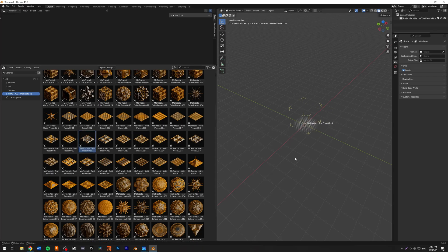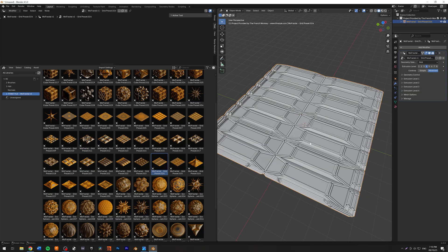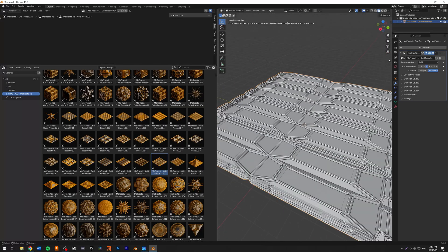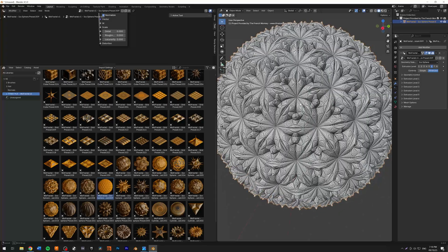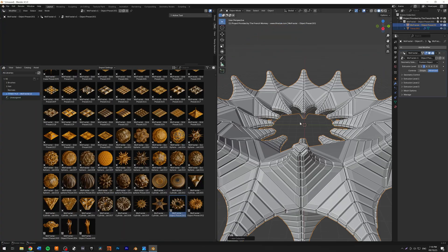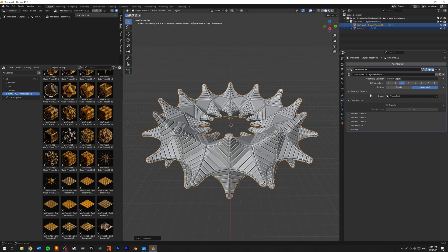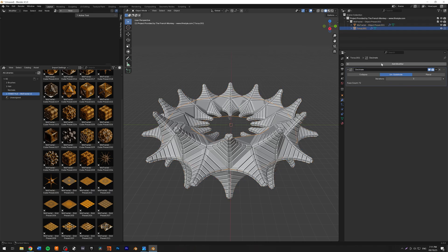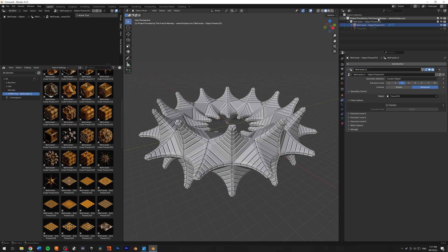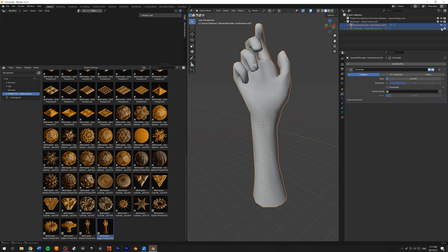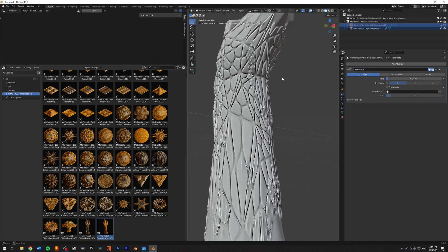I wanted to show you a couple more presets. I added a lot of grid presets — I thought these would be nice to have as floor plans or more futuristic pathways. We have some sphere presets — this one is one of my favorites with a lot of detail. Here I have some custom object presets. As you can see, I set the geometry selection to custom object and in the geometry control I added my torus as an object — and this is the torus with the MoFractile plugin. This is a hand geometry with MoFractile applied — that's the kind of stuff you can create on custom geometry.